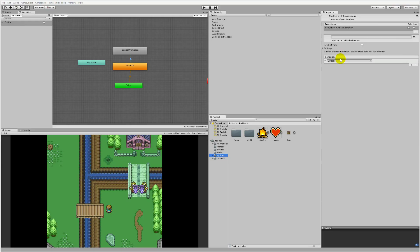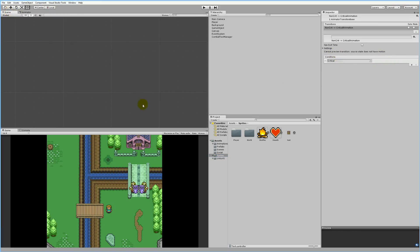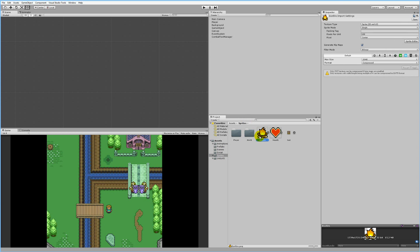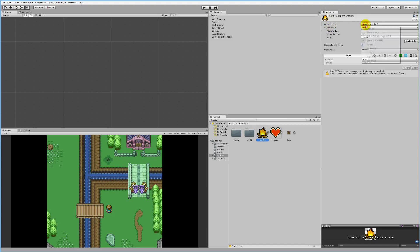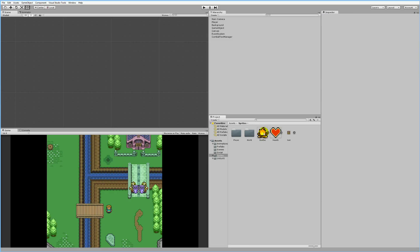Now we'll look at how we can use this for something useful instead of just having buttons to press. We need to add some new sprites to the game. Inside my sprite folder I already have the two sprites I'm going to use: the bonfire and the heart. When adding these sprites you'll need to set the texture type to 2D and UI sprite, otherwise you won't be able to add them to your game.